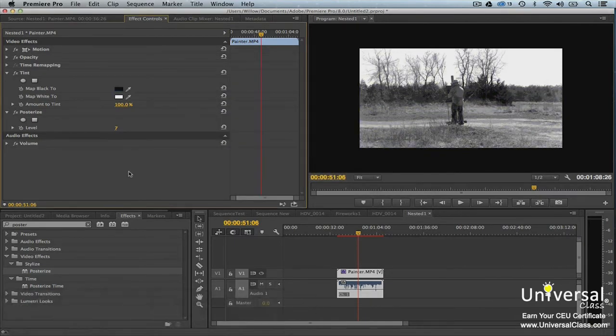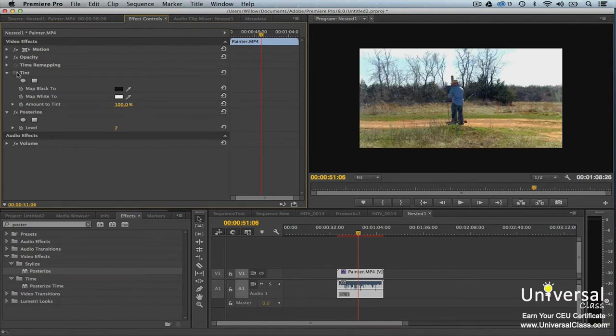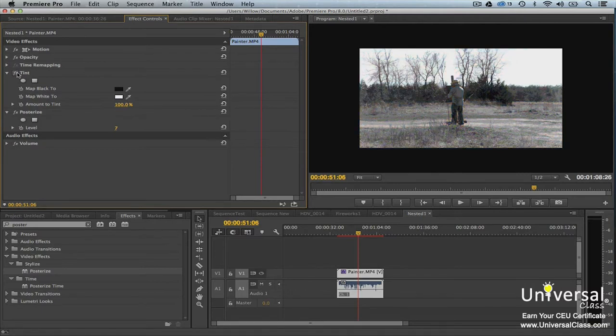To toggle an effect off, click the FX icon that appears to the left of the effect name. When you do this, the effect is disabled. To turn the effect back on, click the FX icon again.